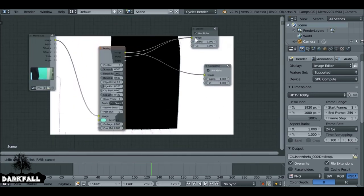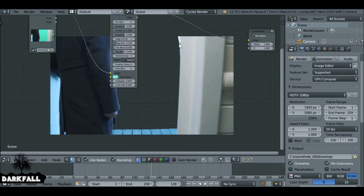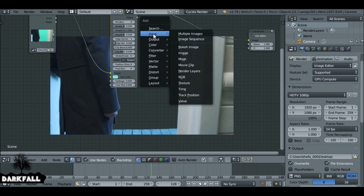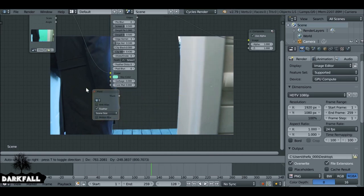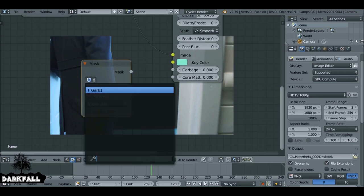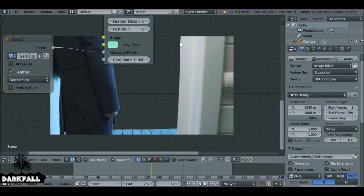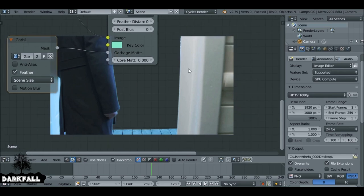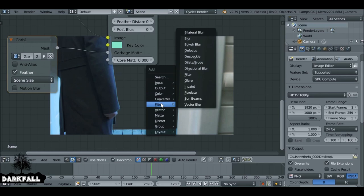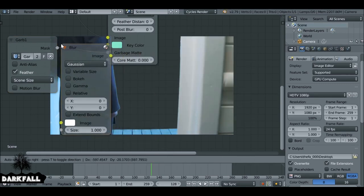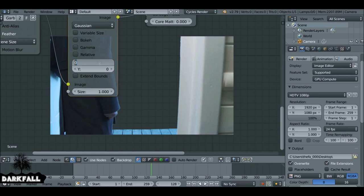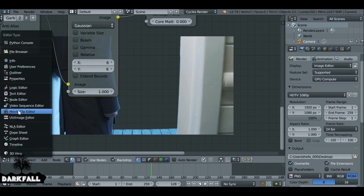Connect this back up to the viewer — it's looking a lot better. To get rid of the problem over here, Shift+A, go to Input, then Mask, and drop it down. Choose the garbage mask we created and plug it into the Garbage input. This removes it, but there's a little trouble because it's not blended in. So Shift+A, go to Filter, then Blur, and drop this in right after it. Adjust the blur values to match the area — each scene will be different.